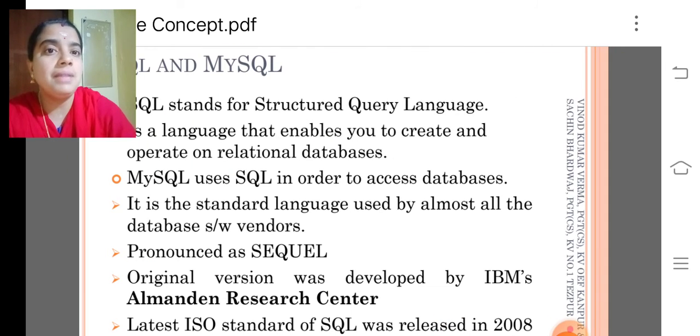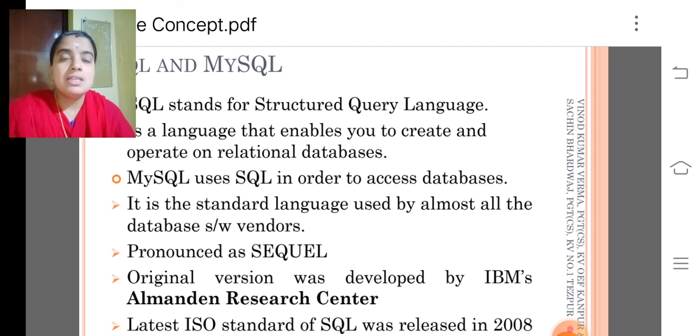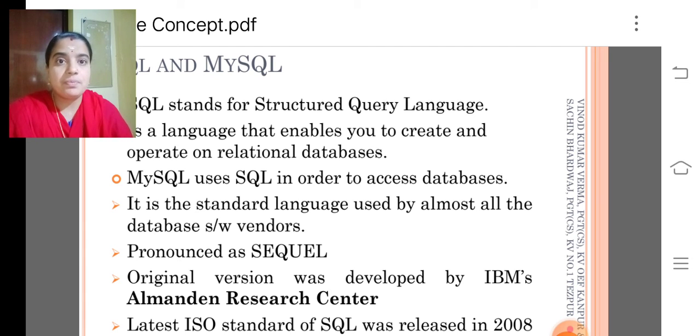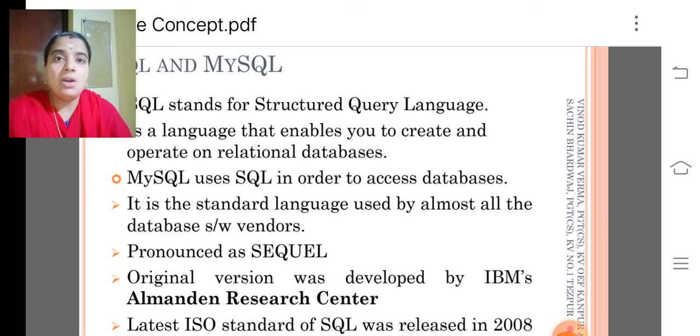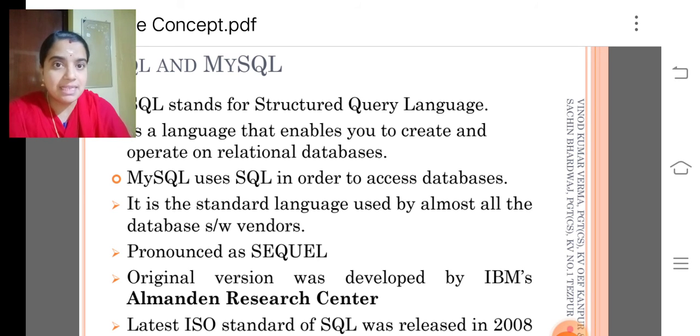My dear children, here SQL stands for Structured Query Language. It is a language that enables you to create and operate relational databases.